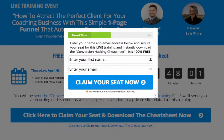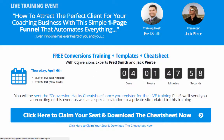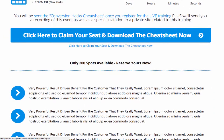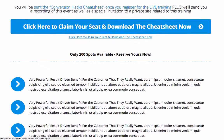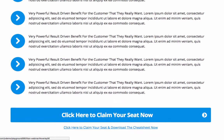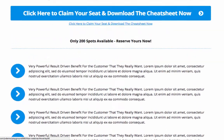Another option is a webinar template. You can see here you can tell people about your webinar that's coming up, give them information, and prompt them to click to claim their seat and download the cheat sheet now. You can also edit this in the background.